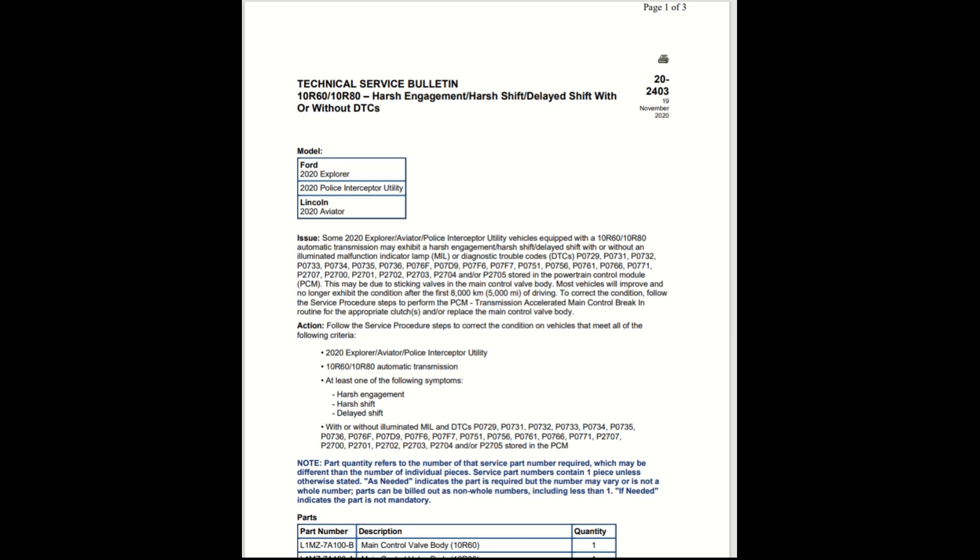Most vehicles will improve and no longer exhibit the condition after the first 5,000 miles of driving. To correct the condition, follow the service procedure steps to perform the PCM transmission accelerated main control break-in routine for the appropriate clutch, or replace the main control valve body.